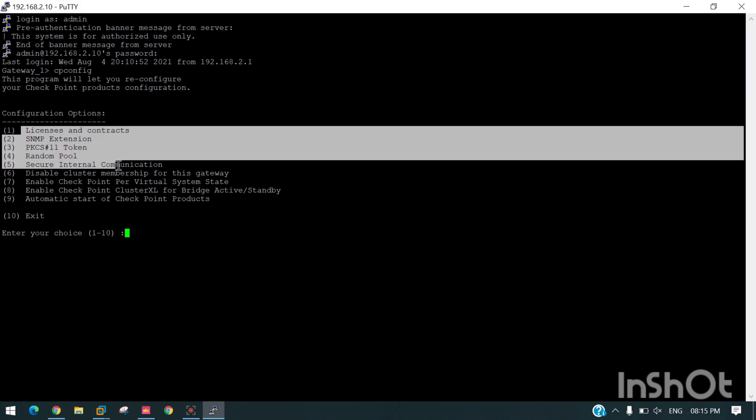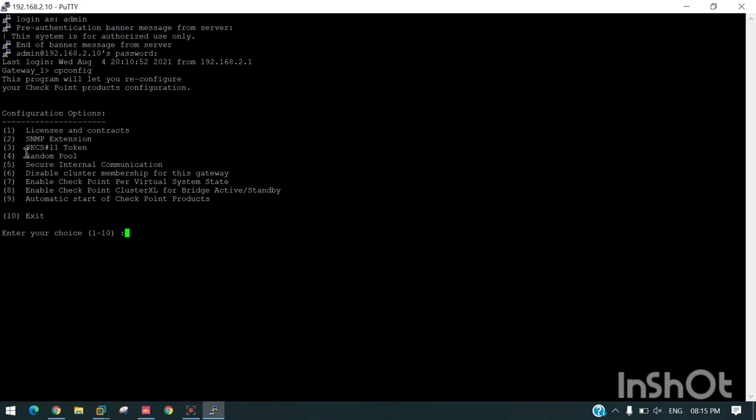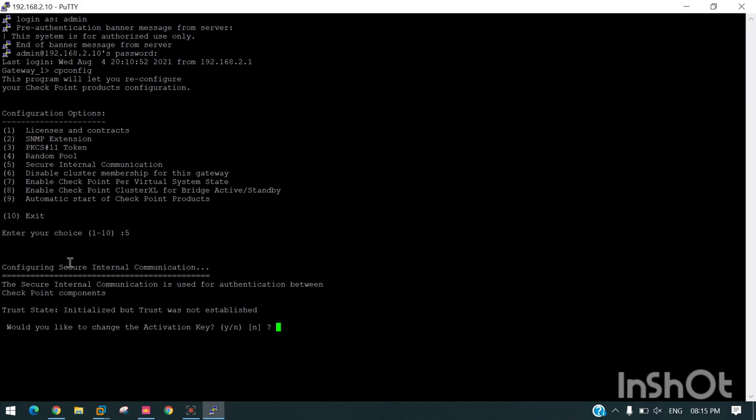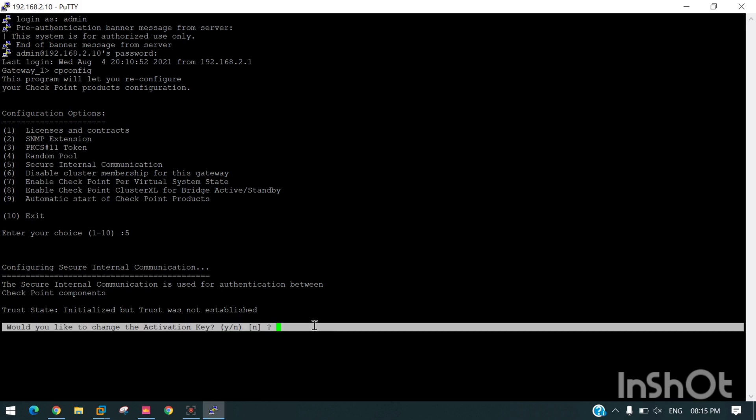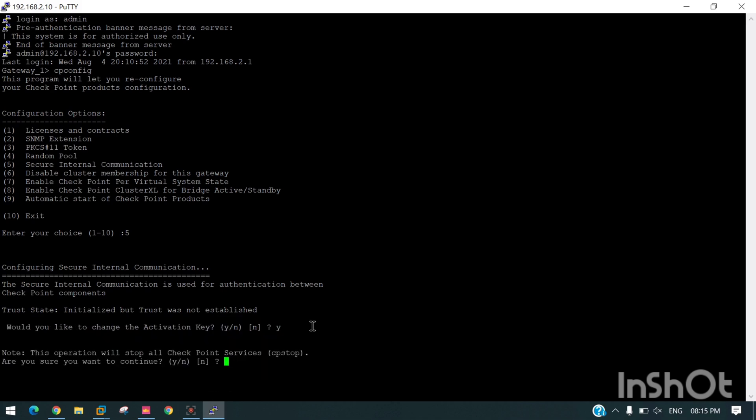We can see Secure Internal Communication option 5. We will select 5 and enter. It's asking would you like to change the activation key? Yes. Note this operation will stop all the CheckPoint services. Are you sure you want to continue? Yes.